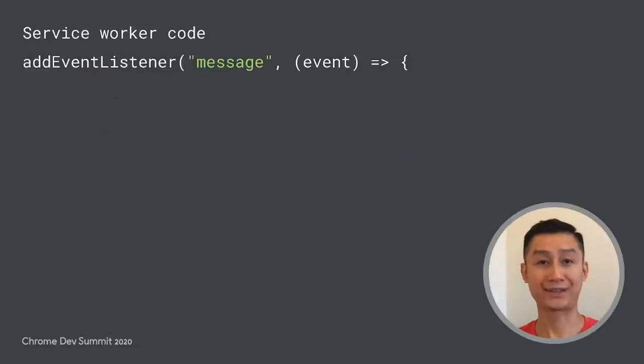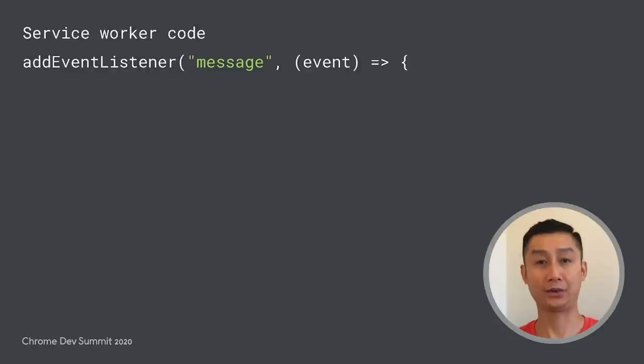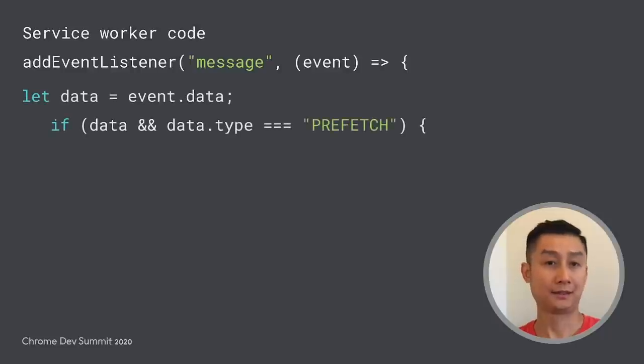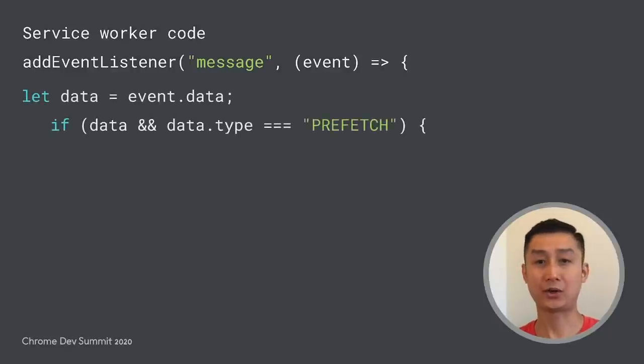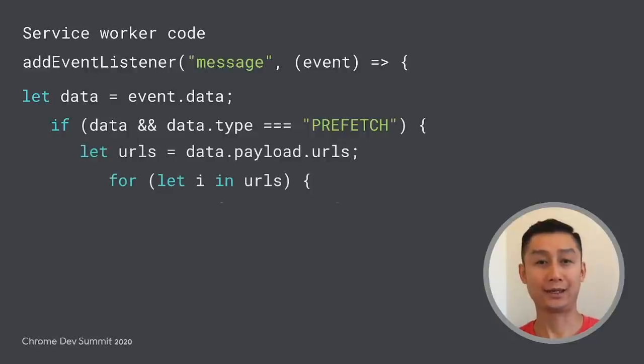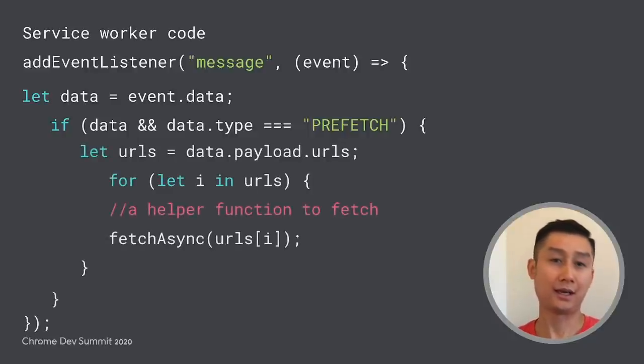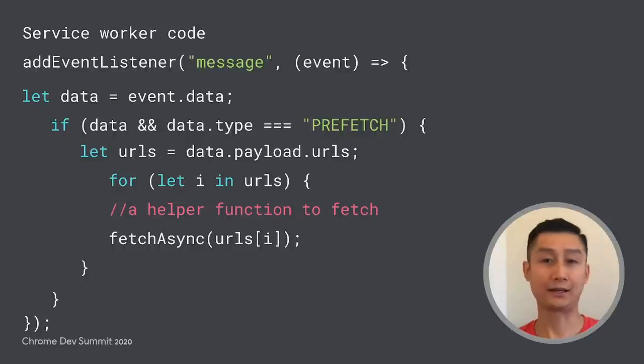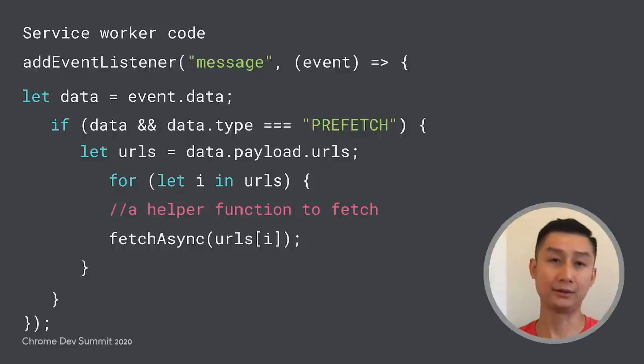On the service worker side, first we create an event listener to handle messages sent from any pages in this service worker scope. Then if the message is an instruction to prefetch, we iterate through the list of URLs. Here we use a helper function called fetch async to encapsulate the operation.